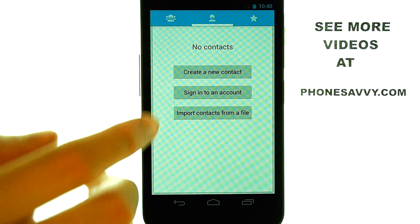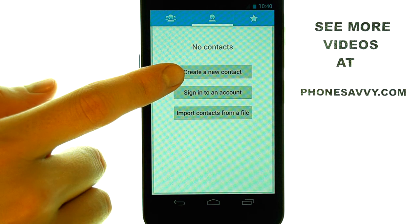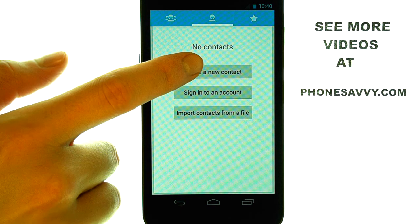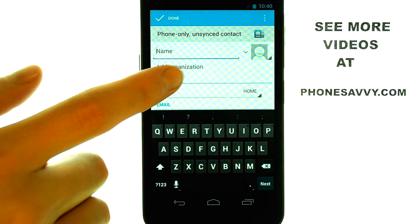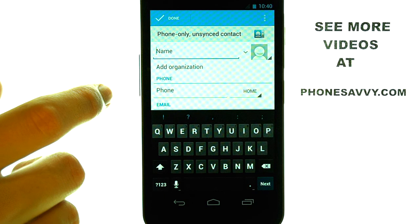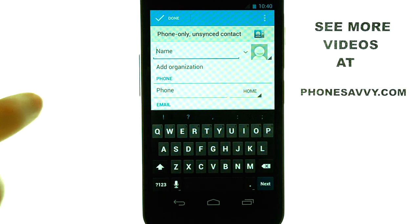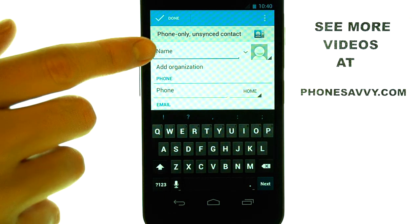This will allow you to create a new contact. When you select that, it will take you into your contact editing screen.